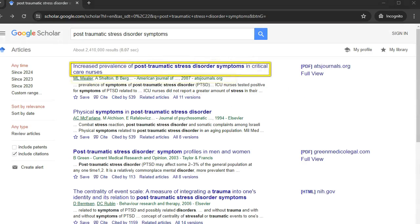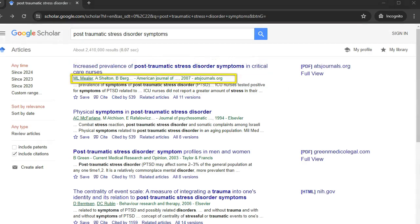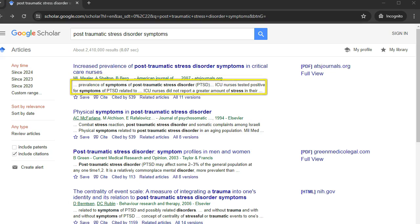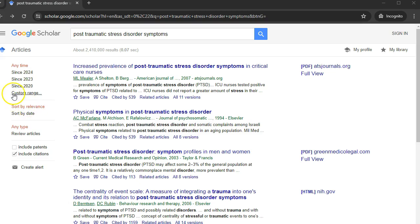The results include a title, brief publication information, and short excerpts from the article. These are sorted by relevance. The options on the left sidebar allow you to limit your results by date, sort by date, or include or exclude patents and citations.